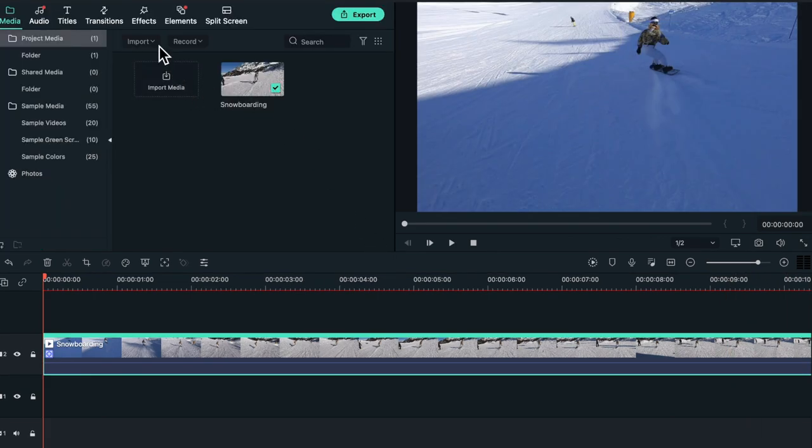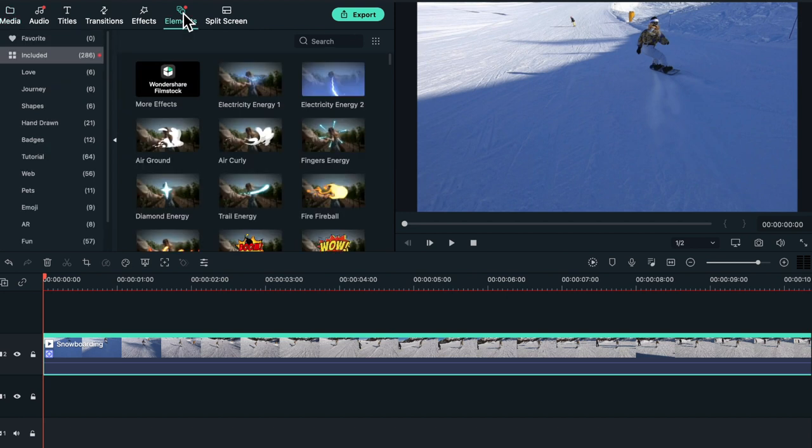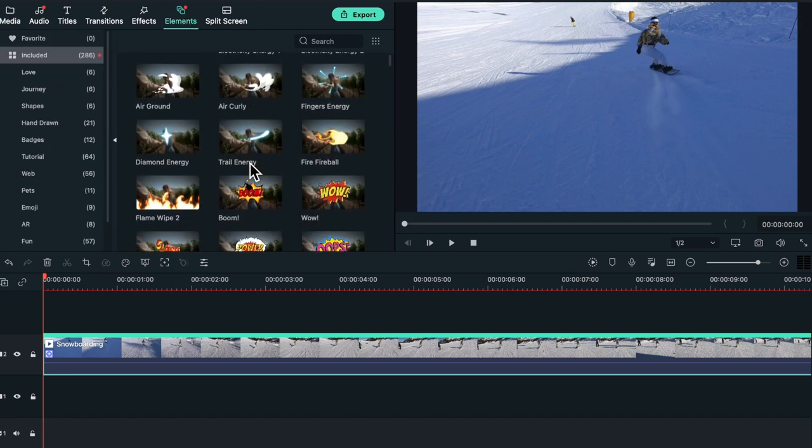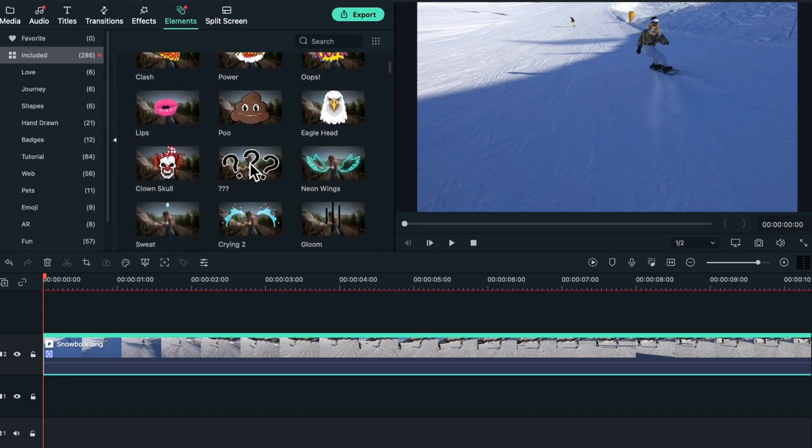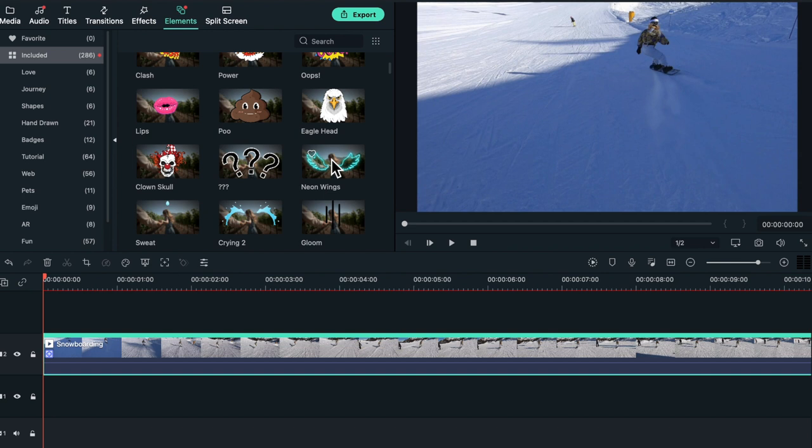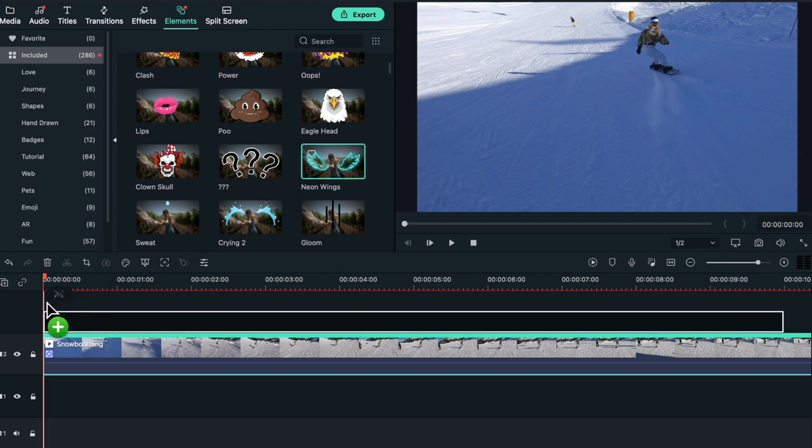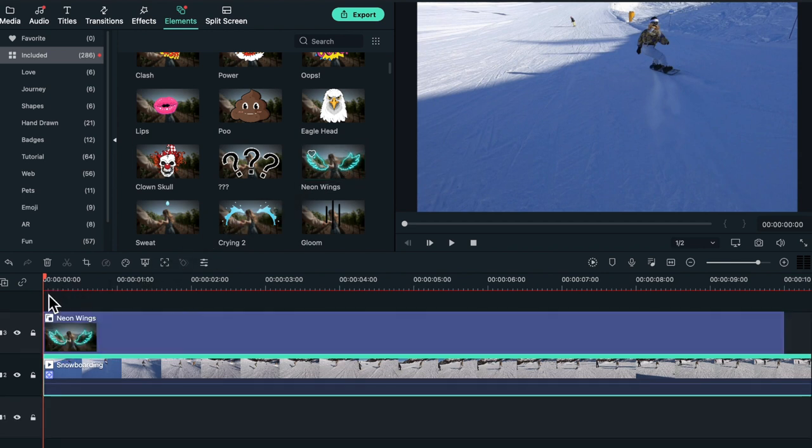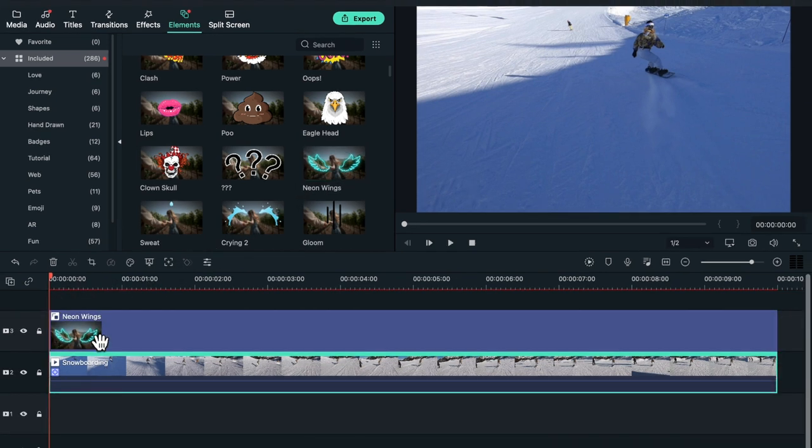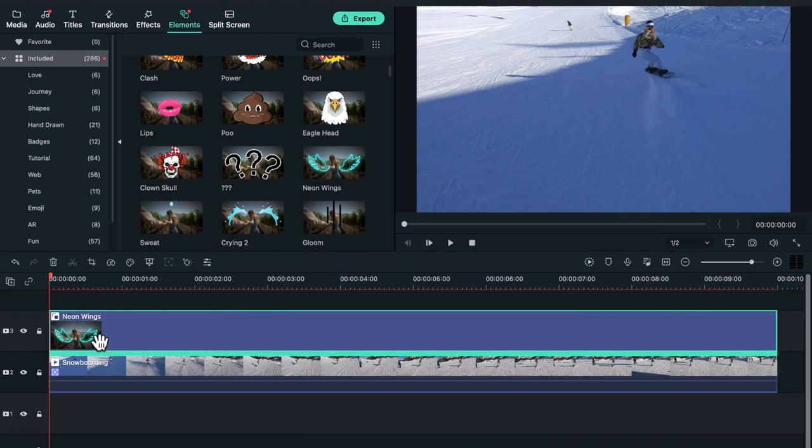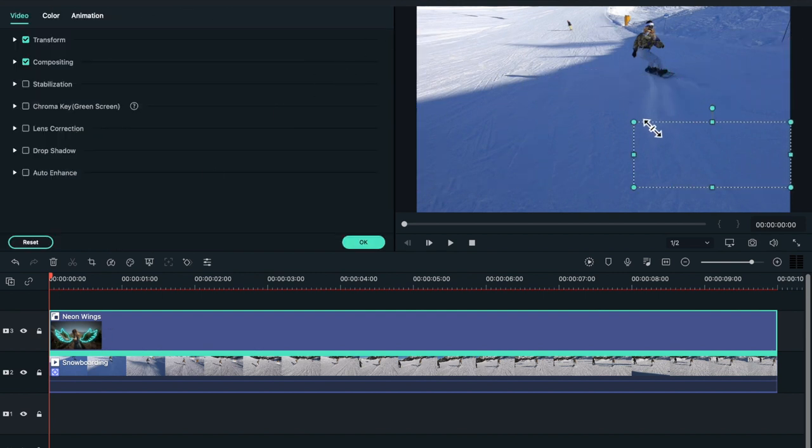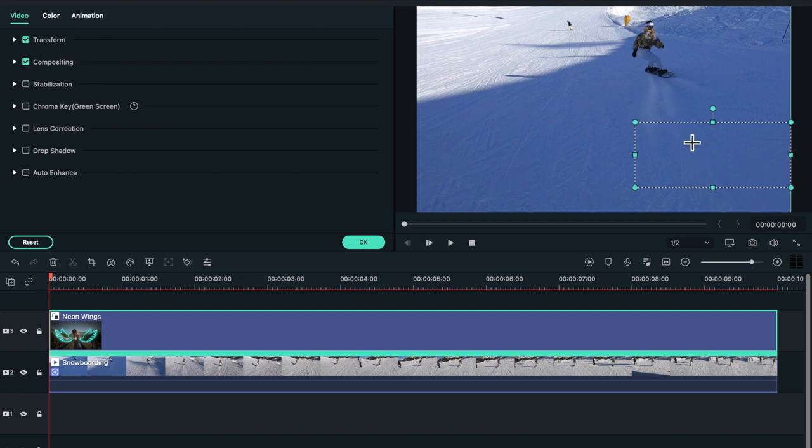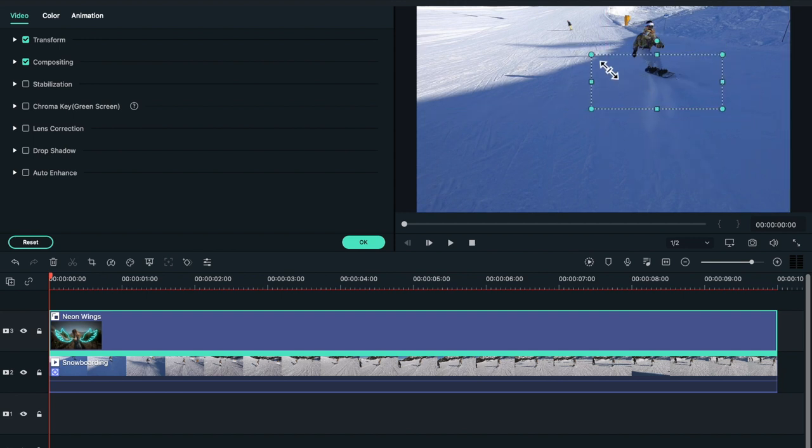Okay, so obviously we need something to actually track on her. So I'm going to go to elements and I saw a really cool pair of neon wings that I think will look really cool on her back. So I'm going to drag them down onto the top of the footage and you should see a box appear. I'm going to make that quite a lot smaller and then I'm going to place it onto Theodora's back.